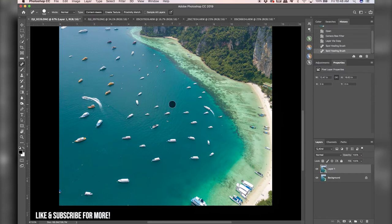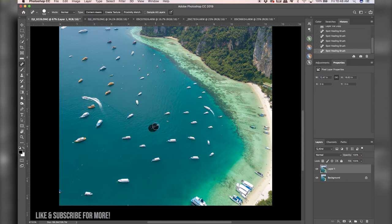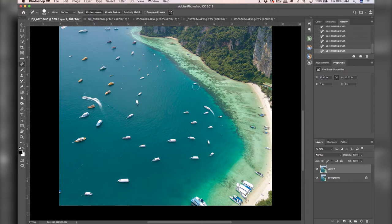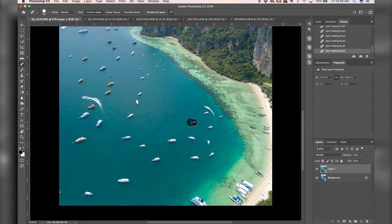And then poof, the boats just disappear. So this is an incredible, incredible tool. And as you guys can see, Photoshop is doing an insane job getting rid of this. And you would not be able to tell the difference.